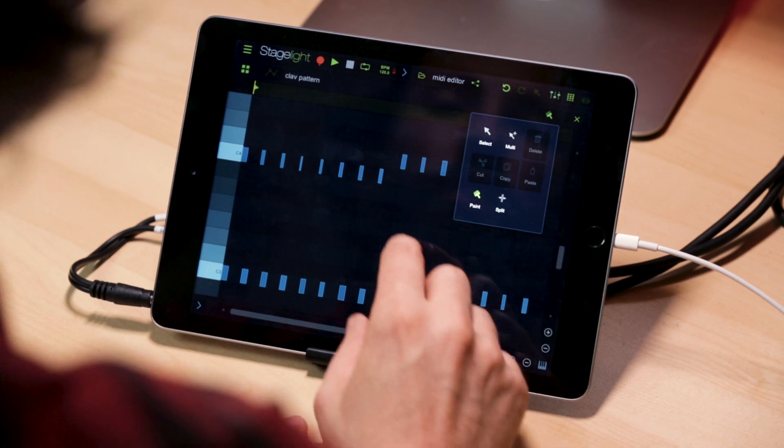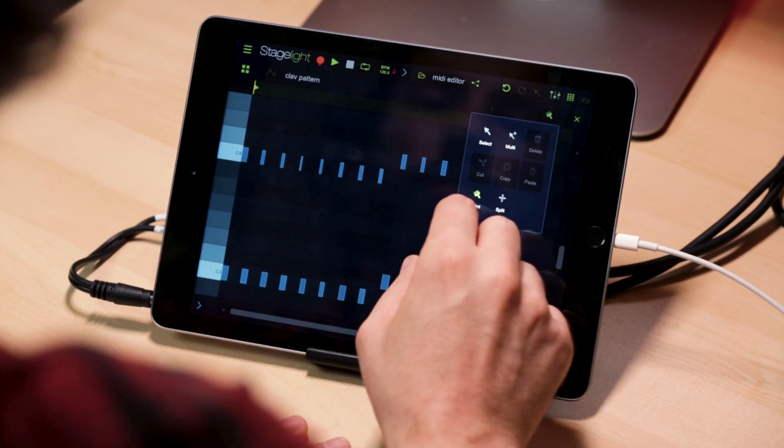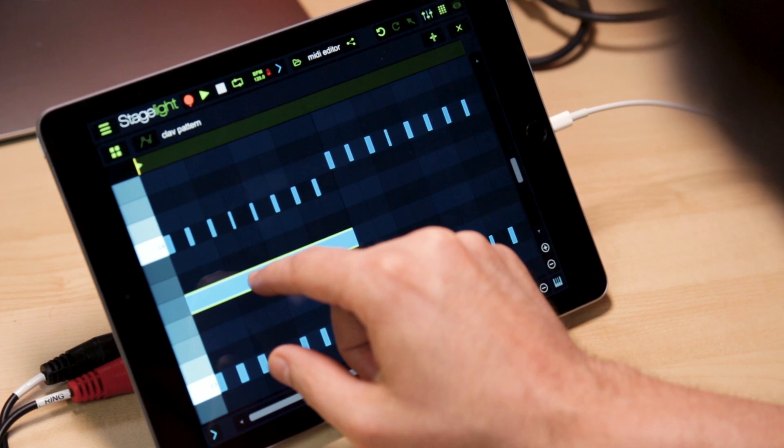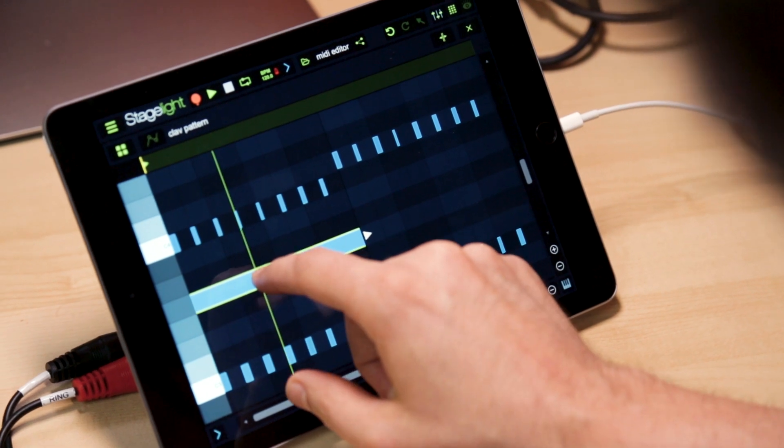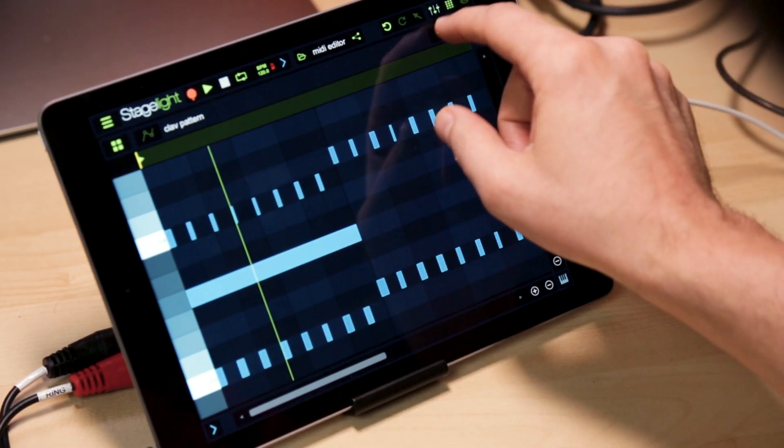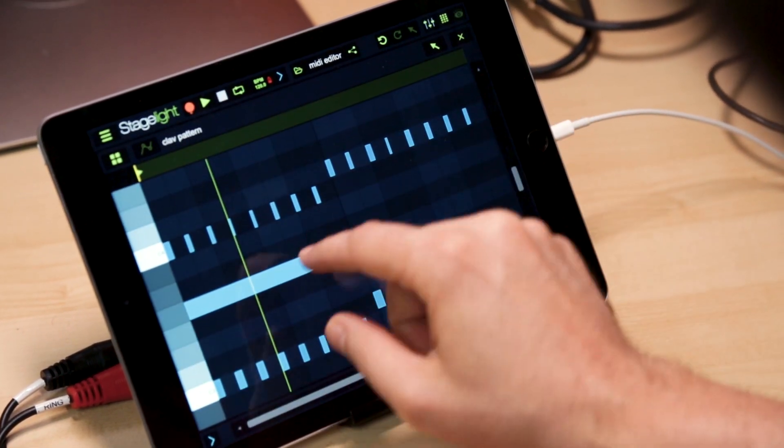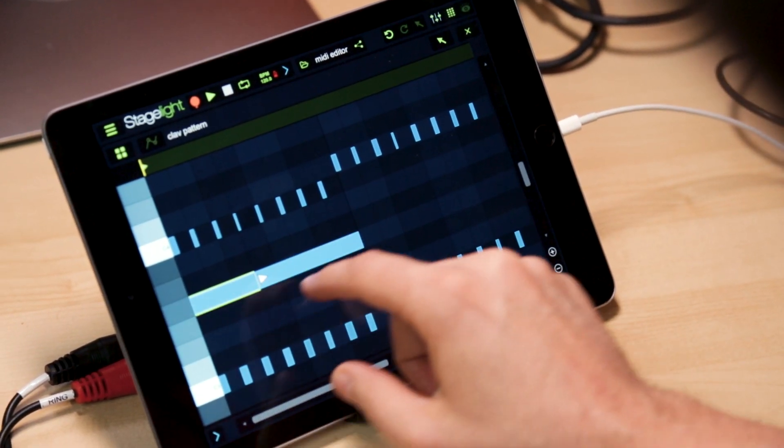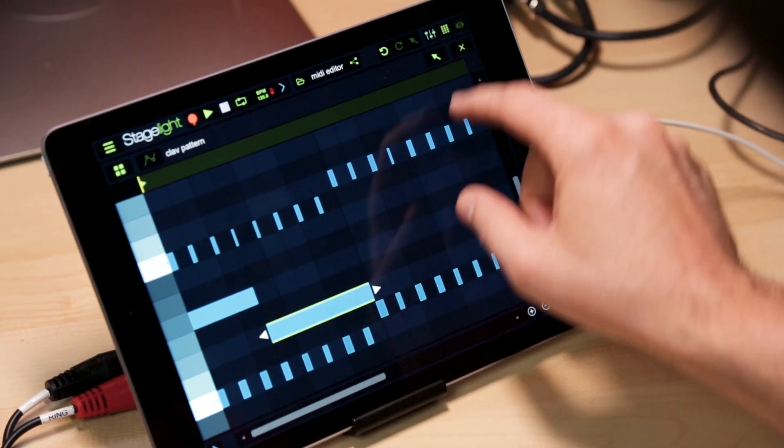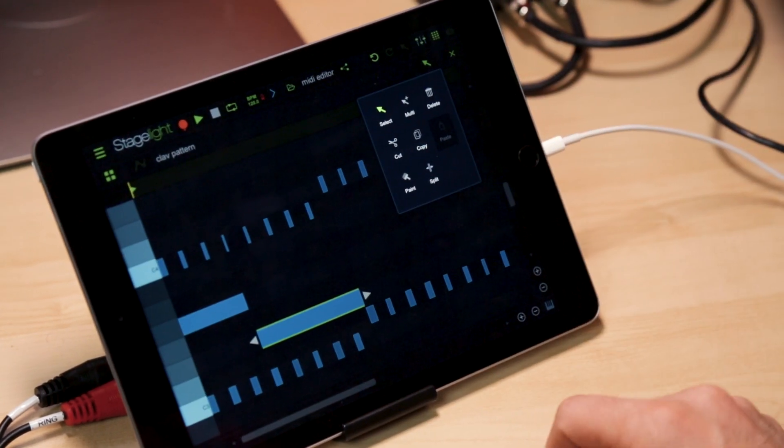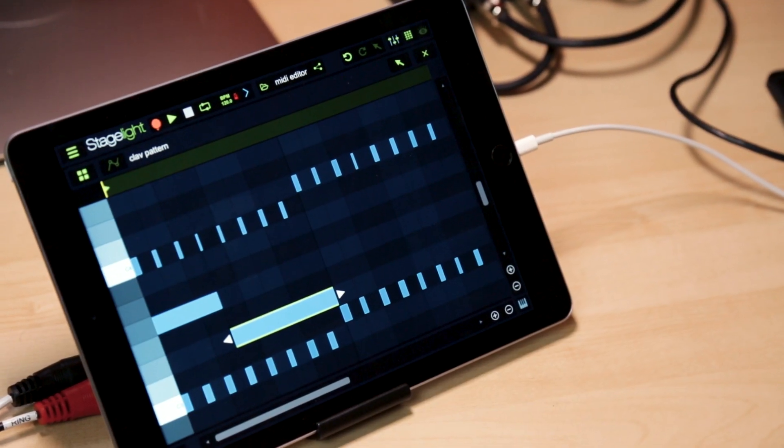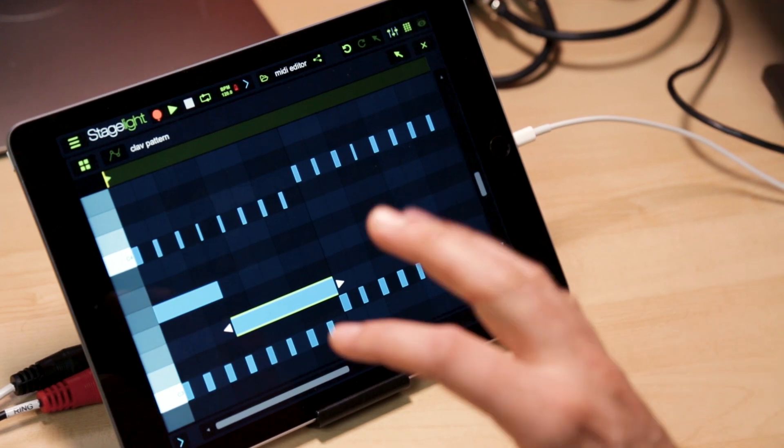You can also split notes. If I put on the split tool, I can go in and I can touch where I want it to split and let go. I've now made that note two notes that I can edit and manipulate. And that wraps it up for most of these tools.